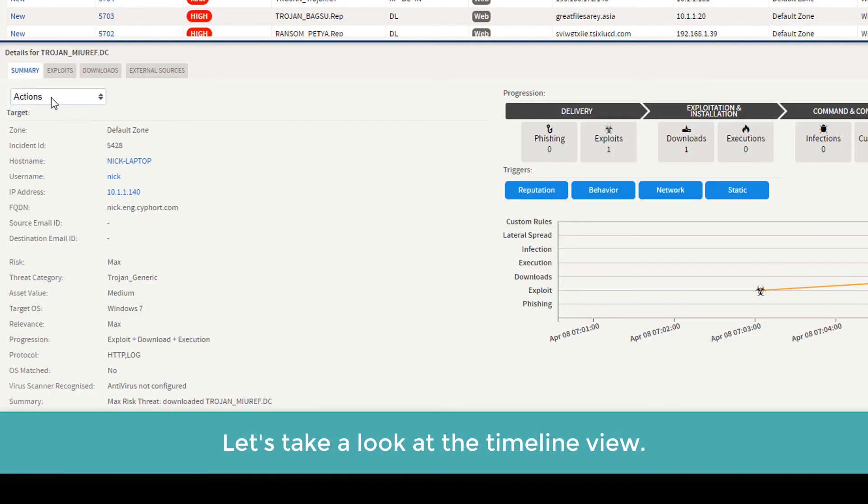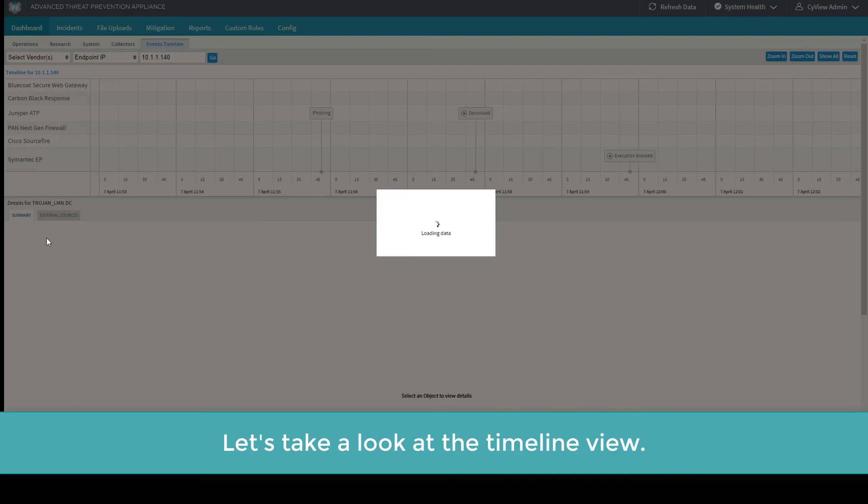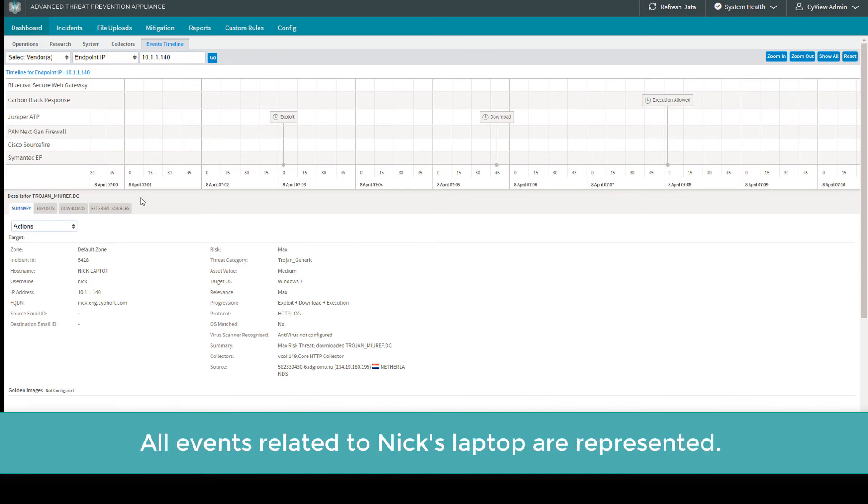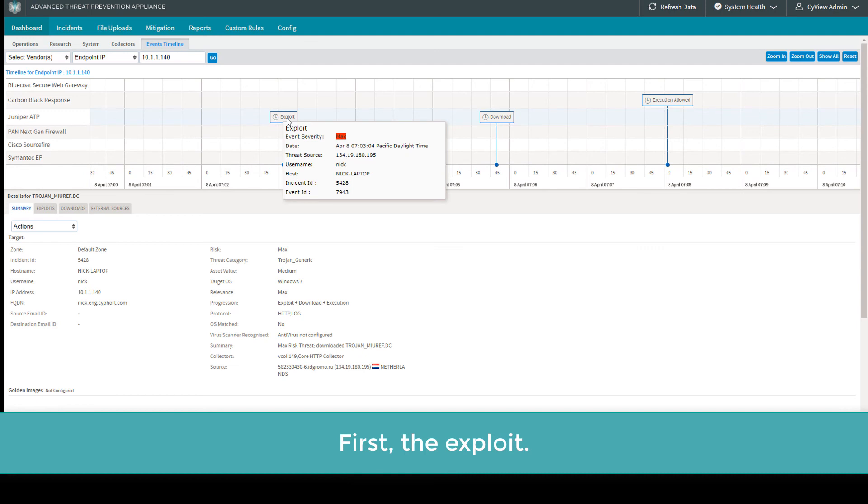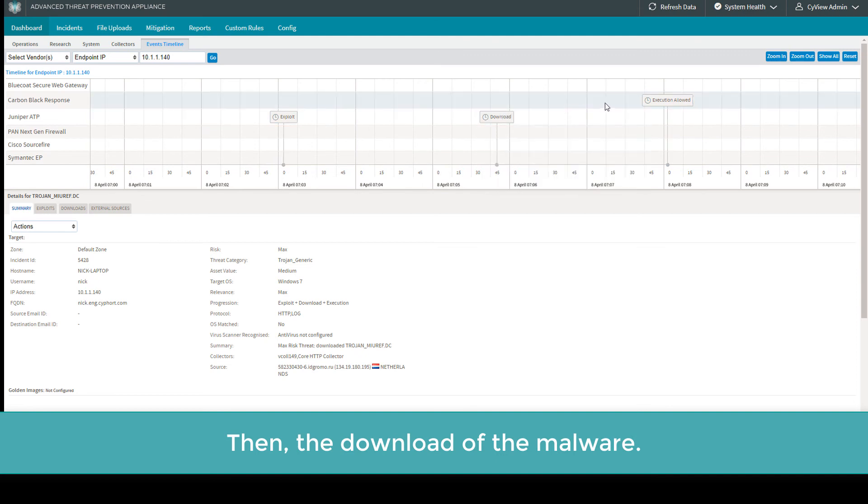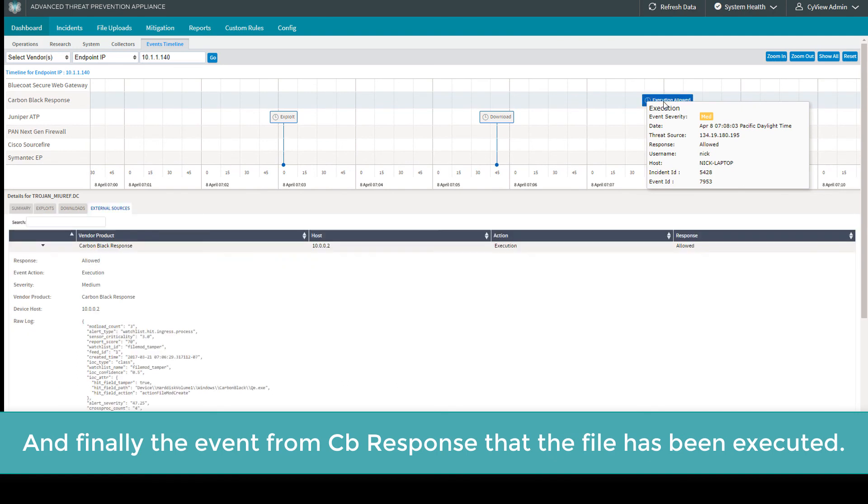Let's take a look at the timeline view. All events related to Nick's laptop are represented. First, the exploit. Then, the download of the malware. And finally, the event from Carbon Black Response that the file has been executed.